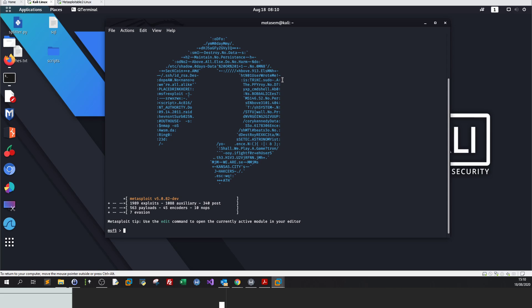I know most of you know what Metasploit is, but for newcomers, Metasploit is the platform, the comprehensive all-in-one platform for doing penetration testing, or between parentheses or quotes, hacking.